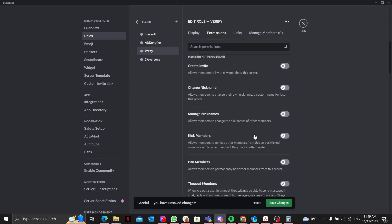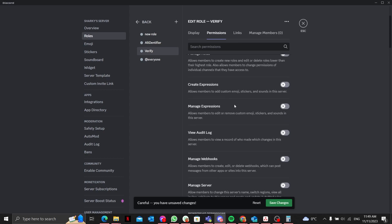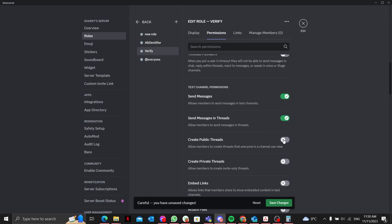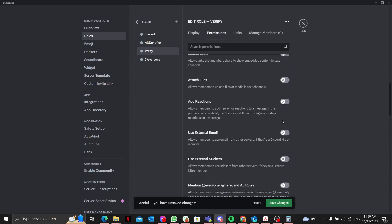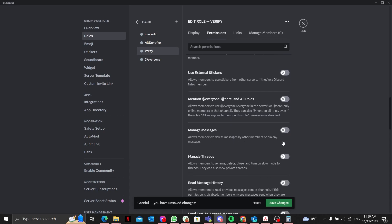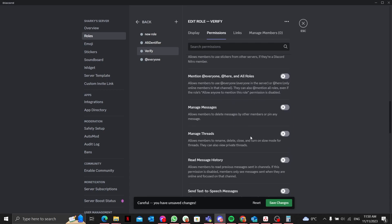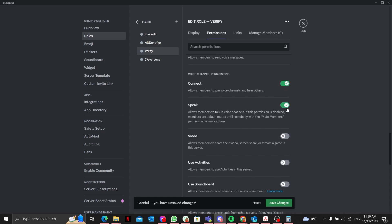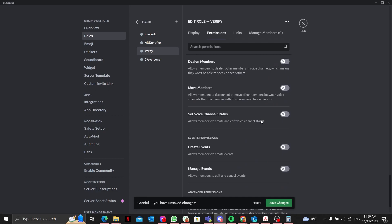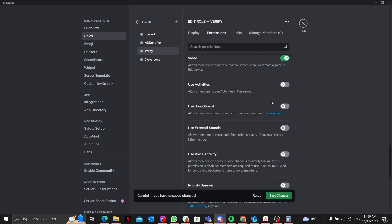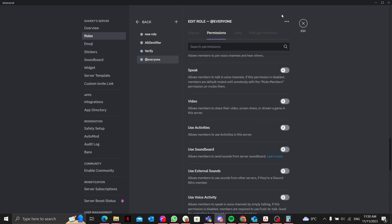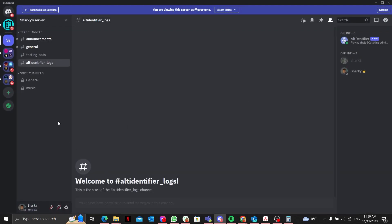I'll make sure everyone has those two permissions, and the verify role has 'View Channels'. For the everyone channel I'll enable: send messages, send message in threads, clear public threads, add reactions, manage messages, create message history, send voice messages, connect, speak, and video.